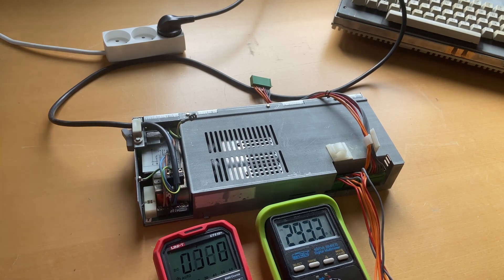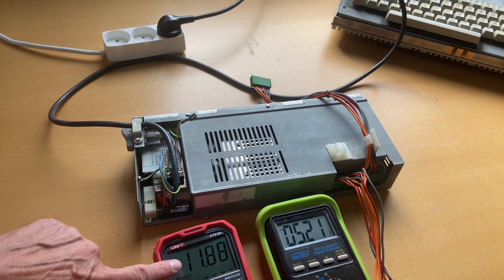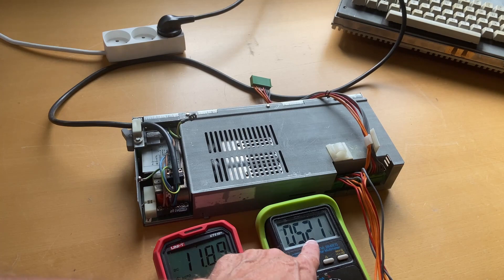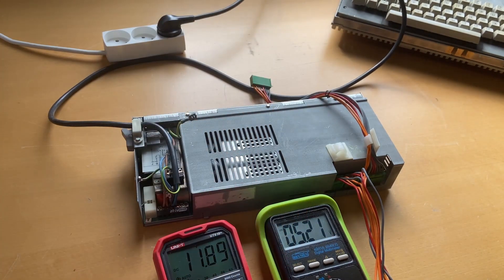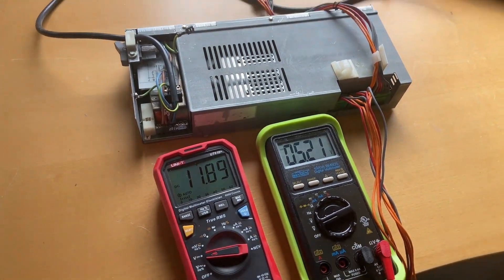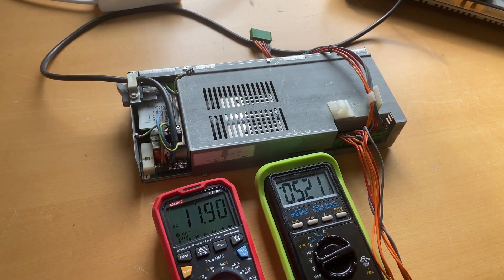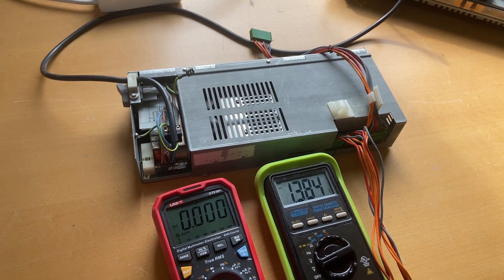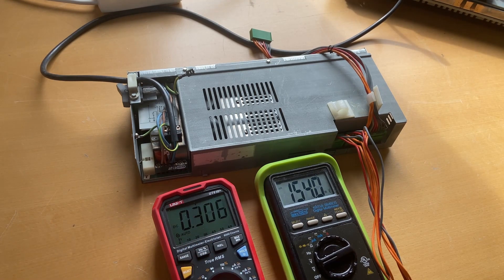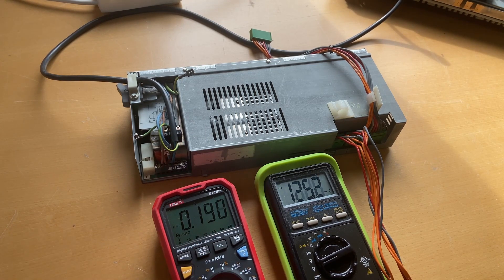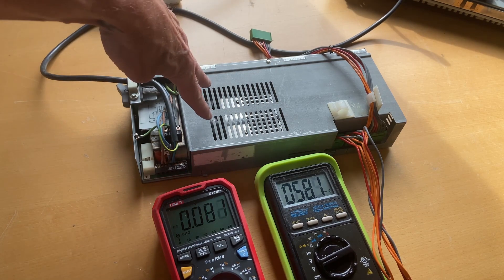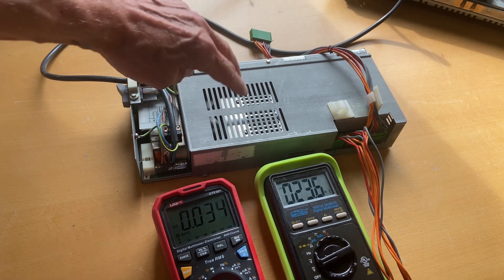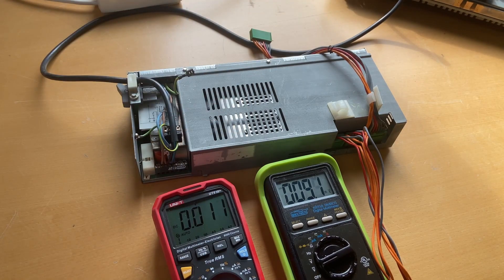So over here we have 11.88, 5.21. All good. Perfect. Take off the power. Let's see how long it stores. The bleeding resistor seems actually to bleed out the power from the two huge capacitors that are sitting over here on this high voltage side very fast. So it's a good power supply.